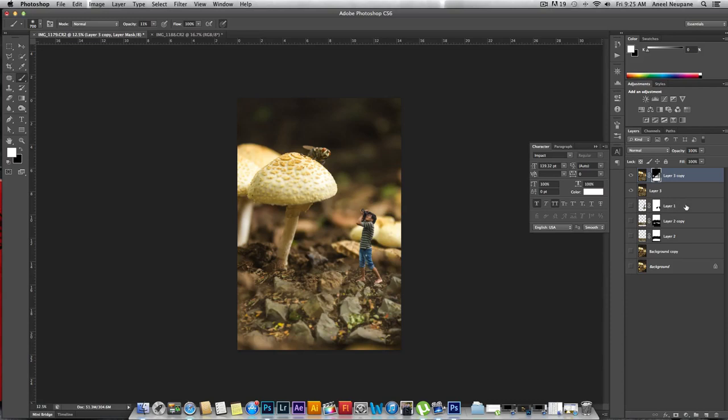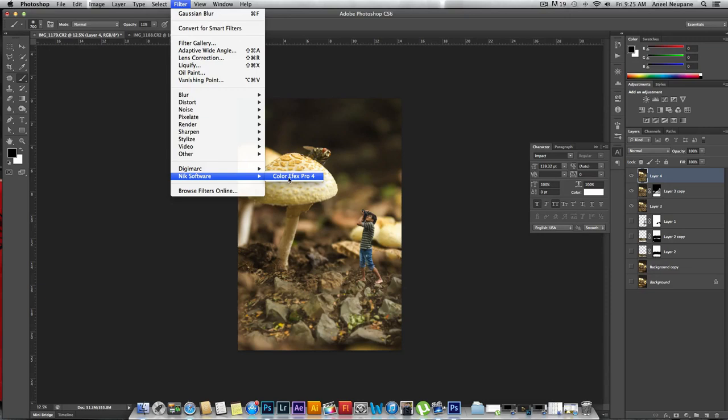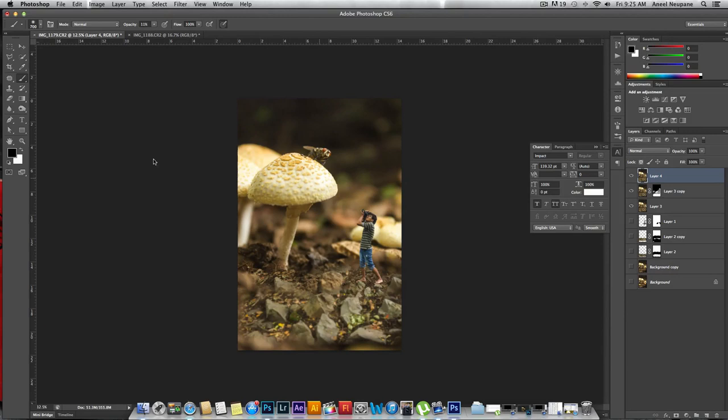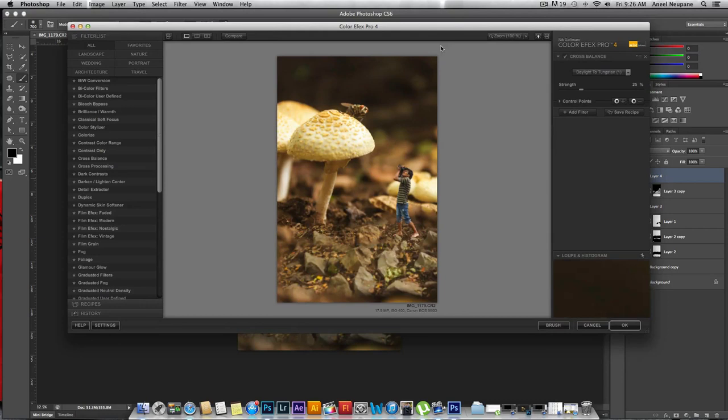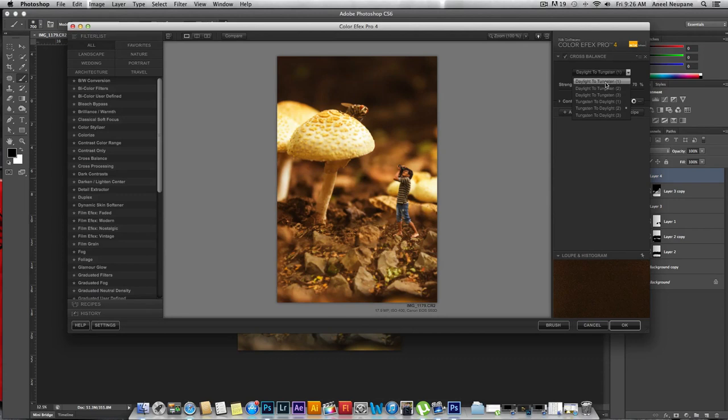The next step is again create a stamp - Alt Ctrl Shift E - and go to color correction. What I like to do is use this awesome filter by Nick Software, now Google, called Color Efex Pro 4. You can do all that just by going to levels and stuff from Photoshop. Here we are - it has a bunch of really cool preset filters. I'm going to go to cross balance, reduce the strength.